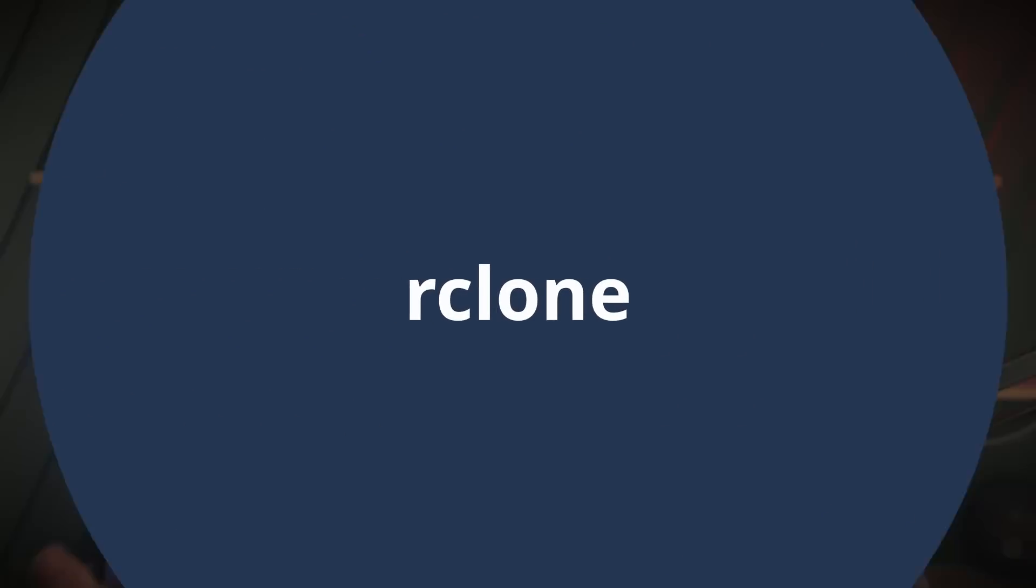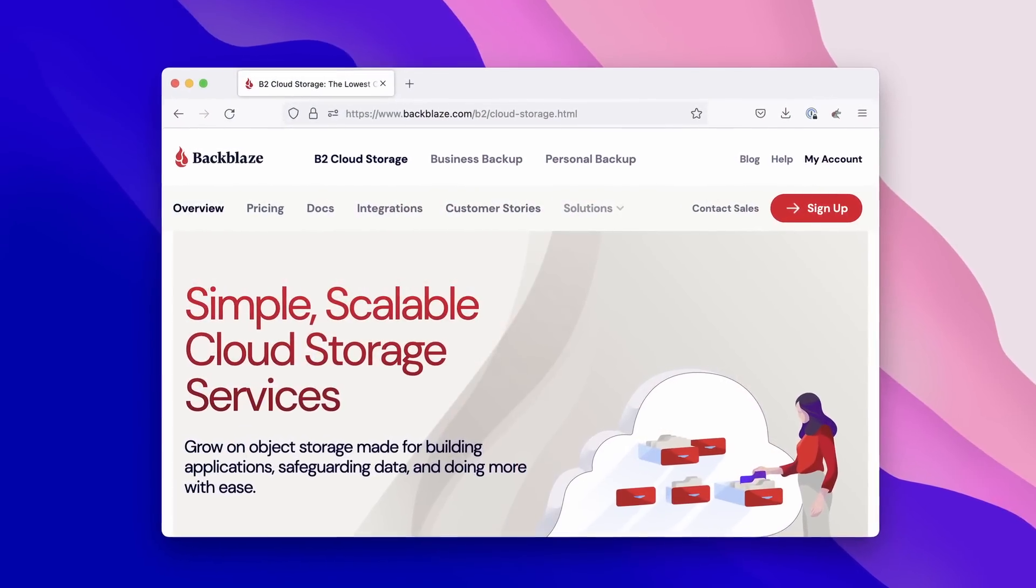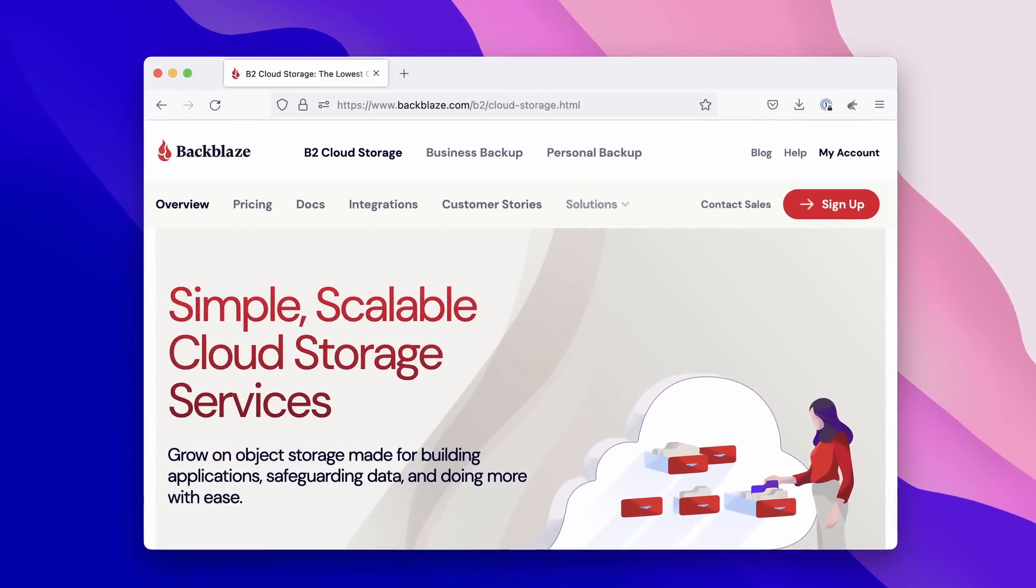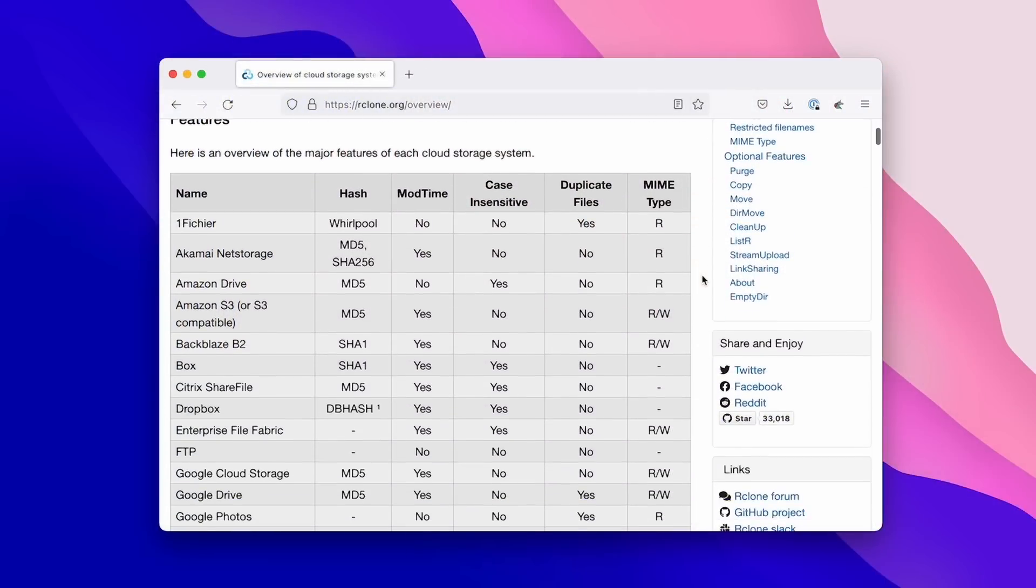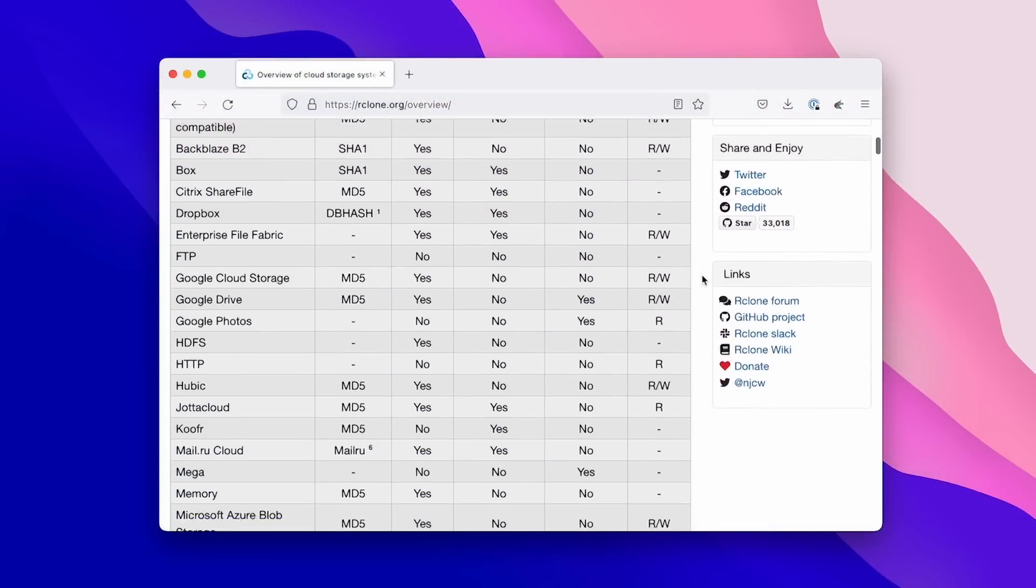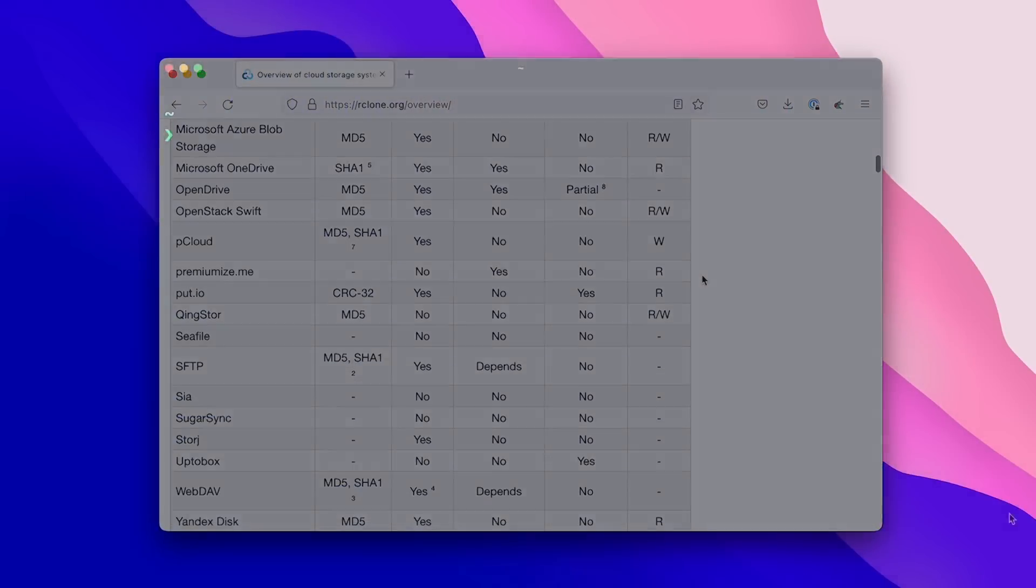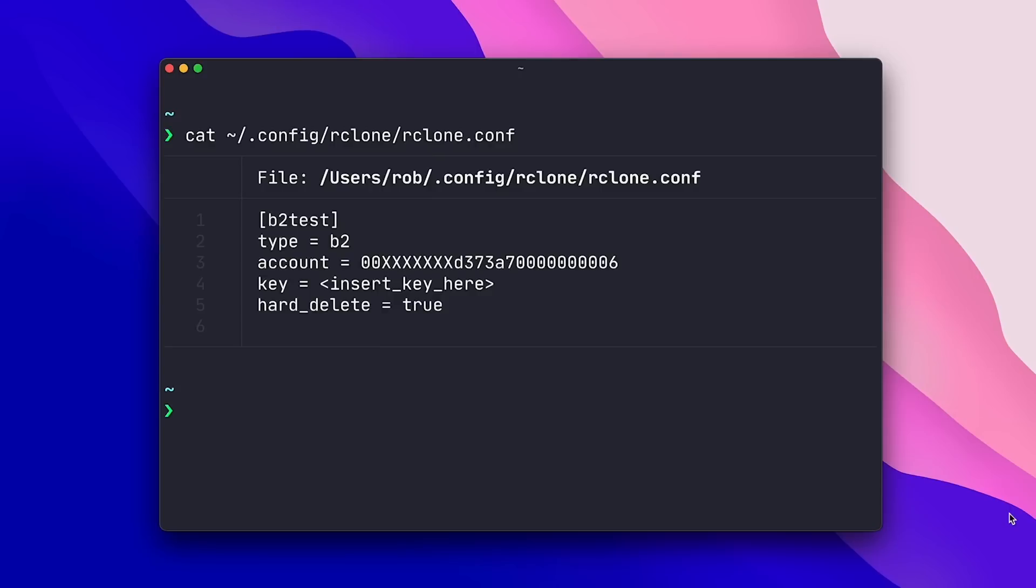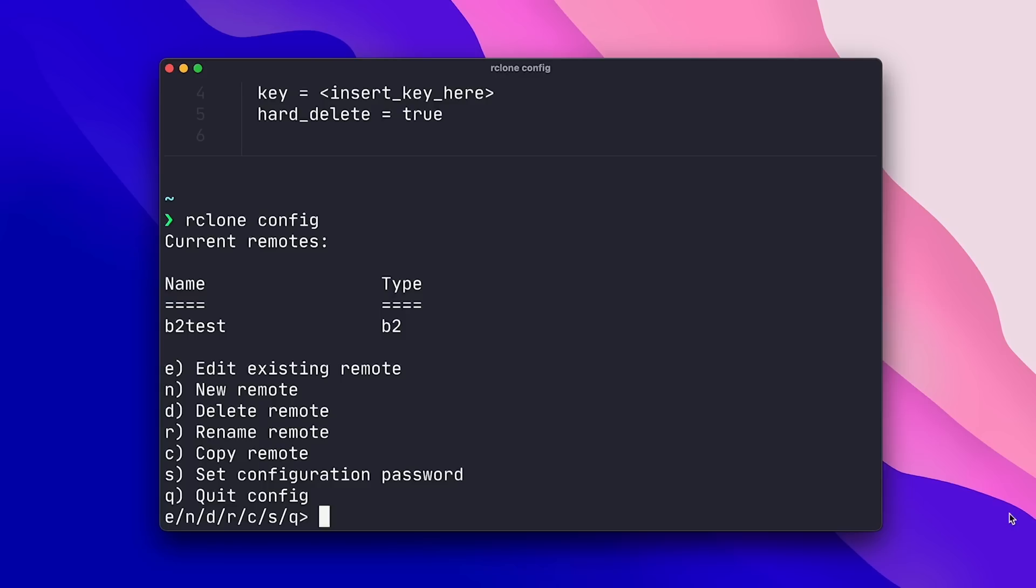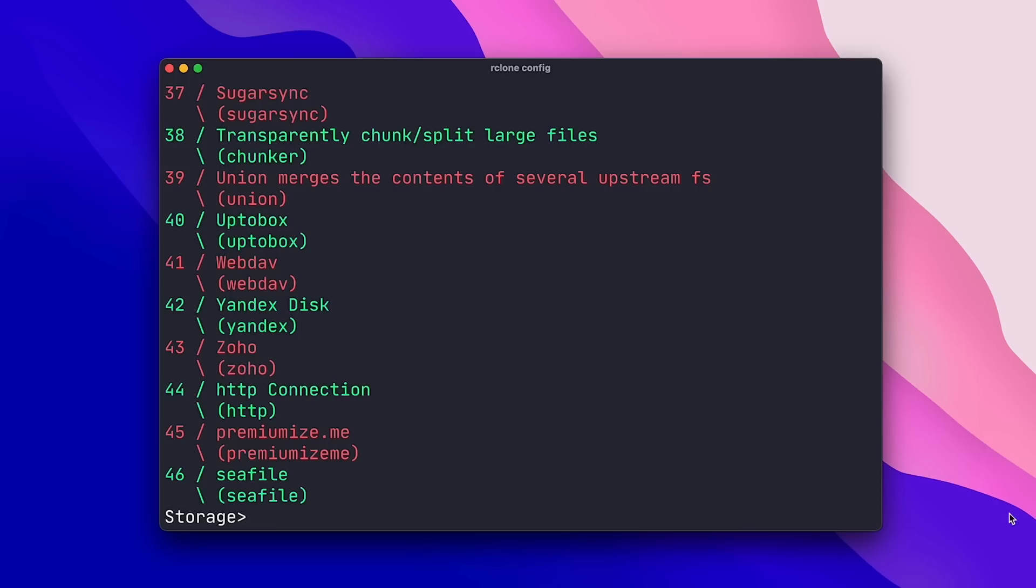One limitation of rsync is that it really only supports local and rsync targets. You're not able to send files directly to Google Drive or Dropbox, or in my case, to the cloud storage provider that I use, which is Backblaze B2. Thankfully, with rclone, we get an experience that's very similar to rsync, but that also supports a ton of different cloud storage providers. To start in rclone, you first create a config for each remote destination you want to use, and you can do this by either editing the rclone config file directly or by running rclone config and following the little wizard. I've already set up a B2 test destination which points to my B2 account.